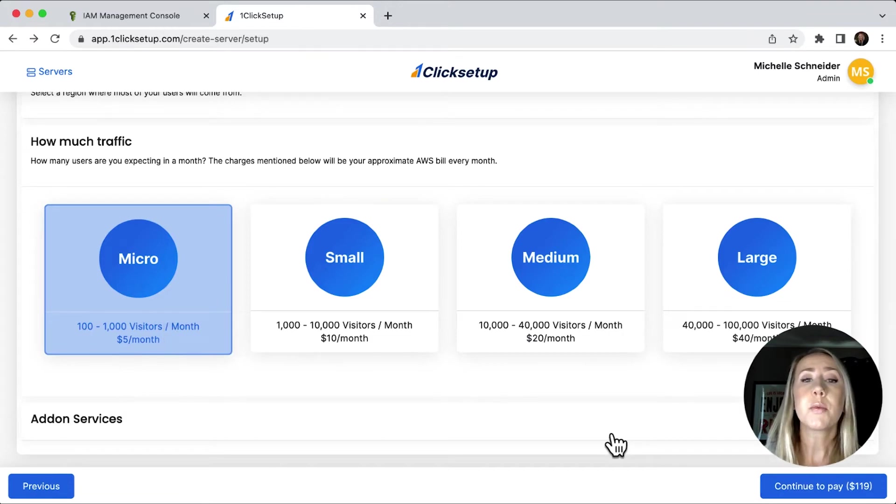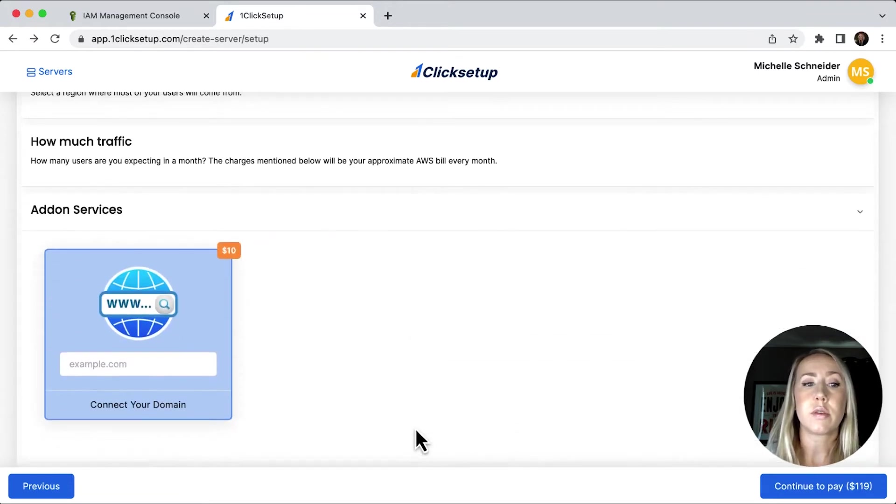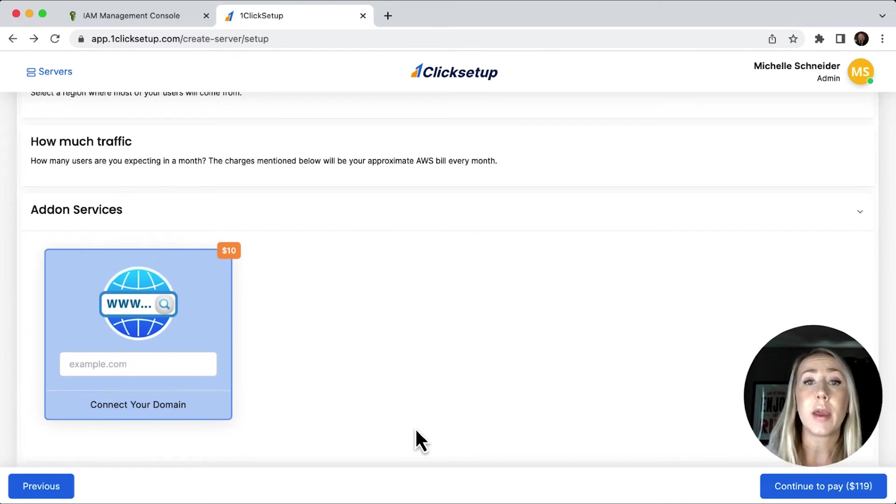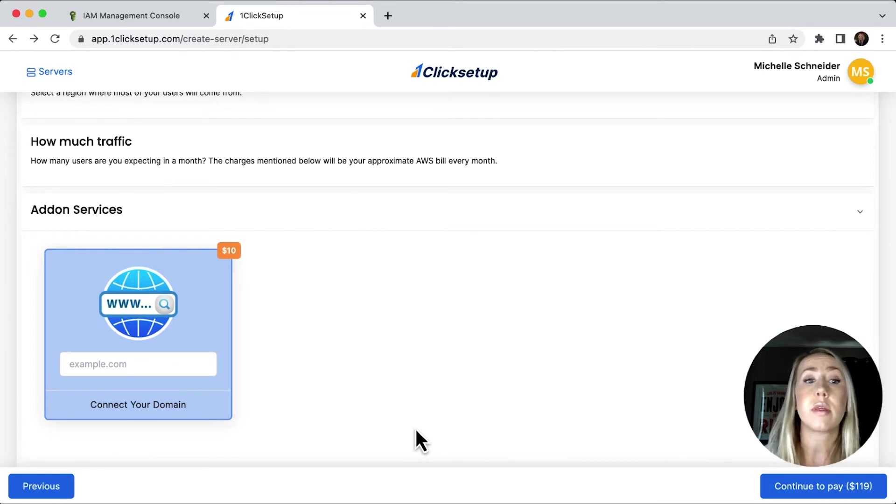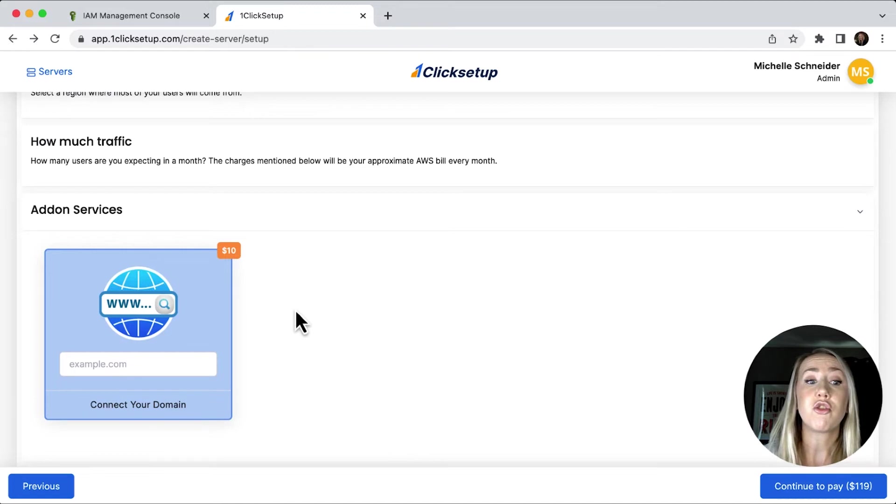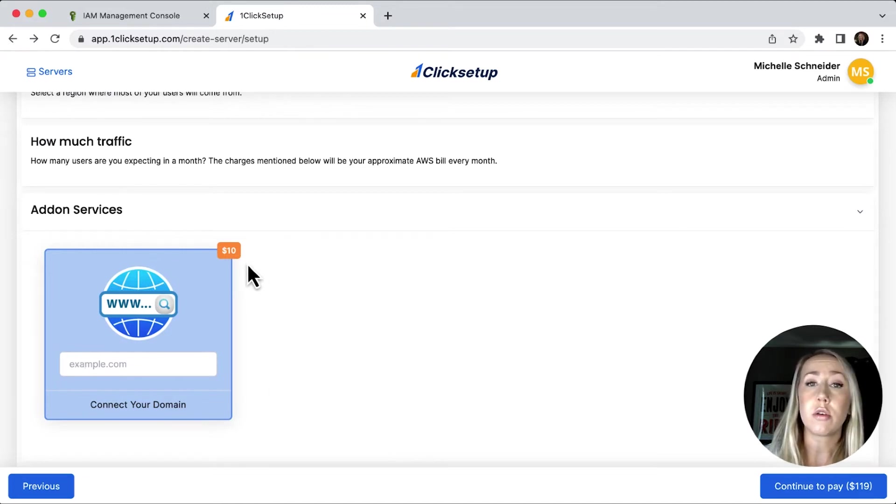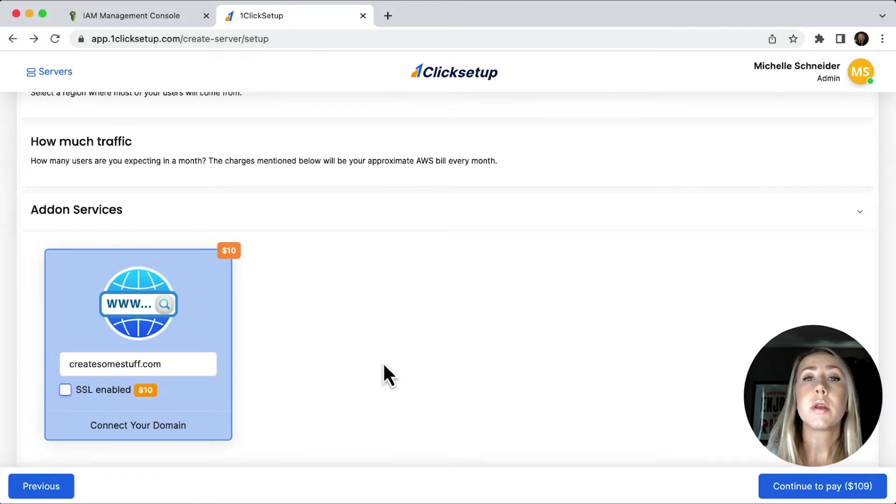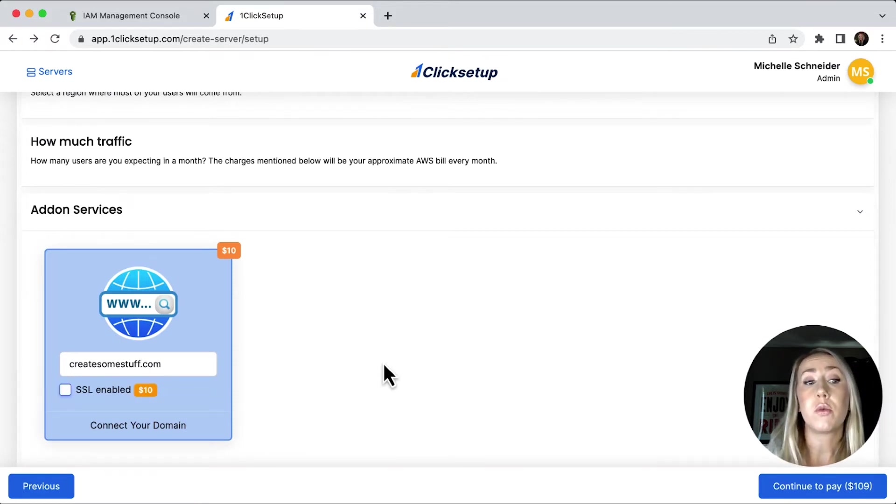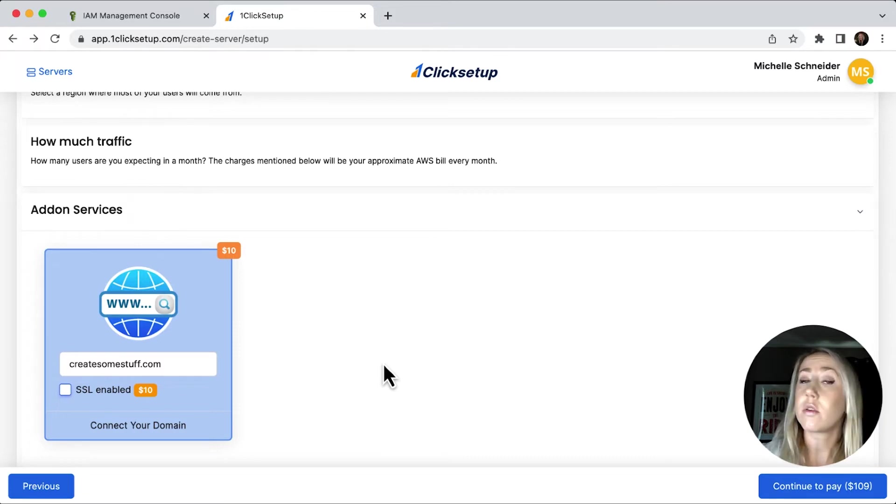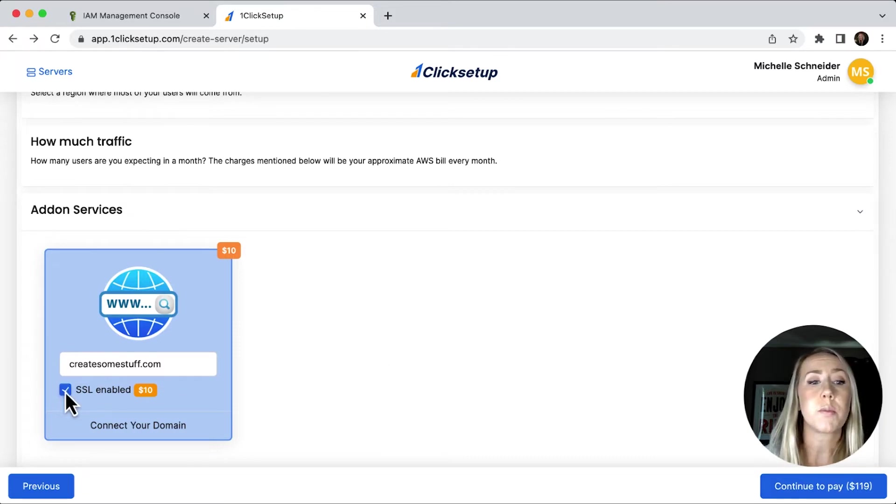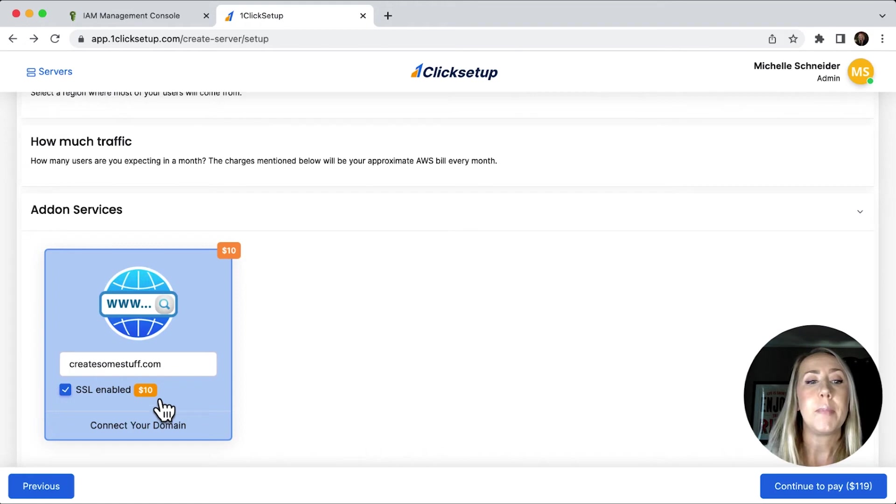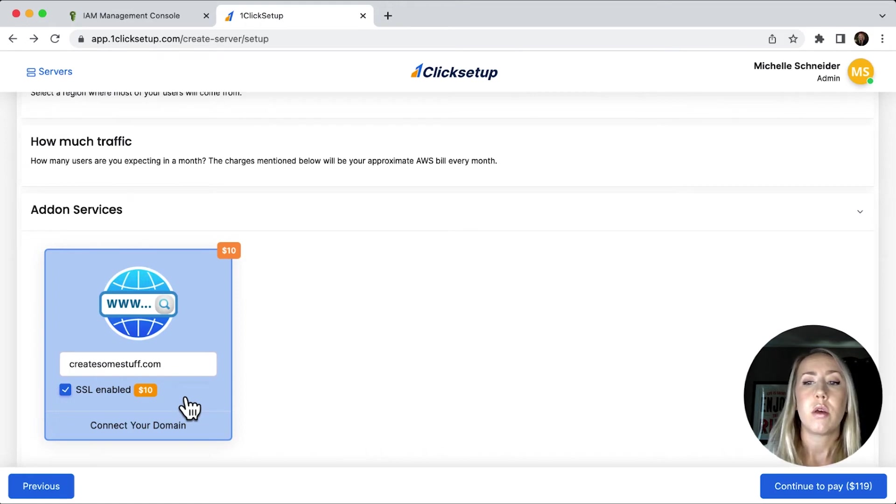The next step we're going to look at is add-on services. So if you already have a domain and you'd like to connect it to this server space, then just enter in your domain here. It does cost an extra $10. So these are add-on services. You don't have to go through with this step. Once we put in our domain, we have the option if we want to, to enable SSL, which would also be recommended. So you would just check this box and it's going to be another $10 onto your transaction.